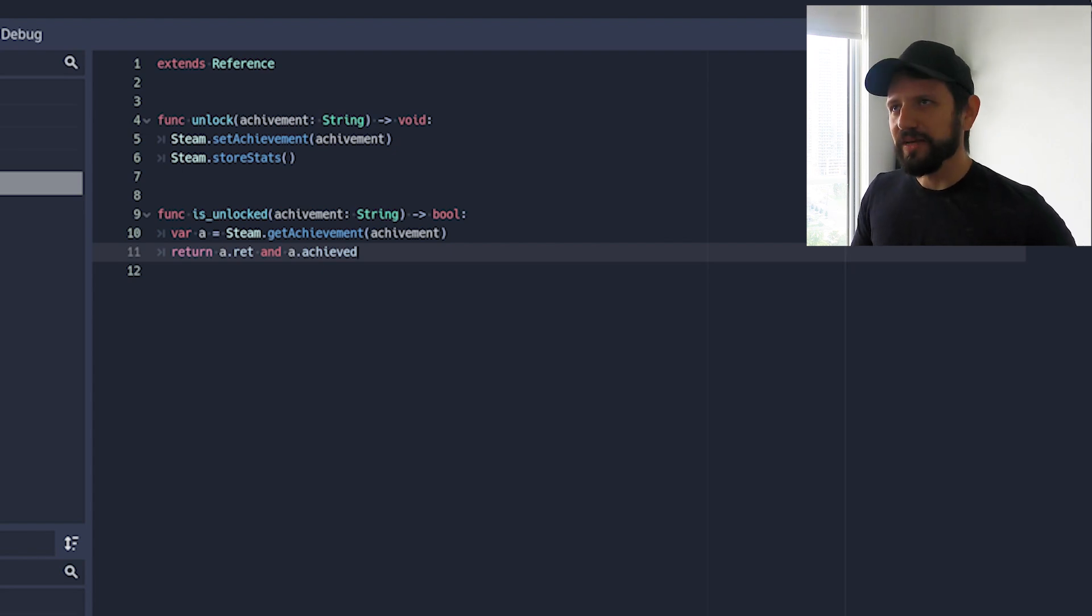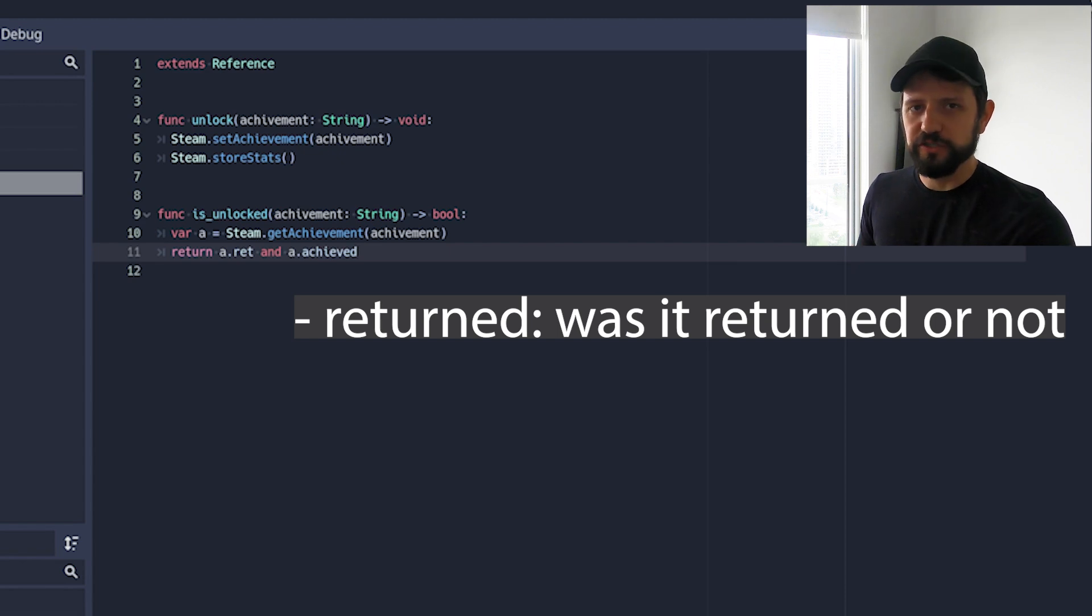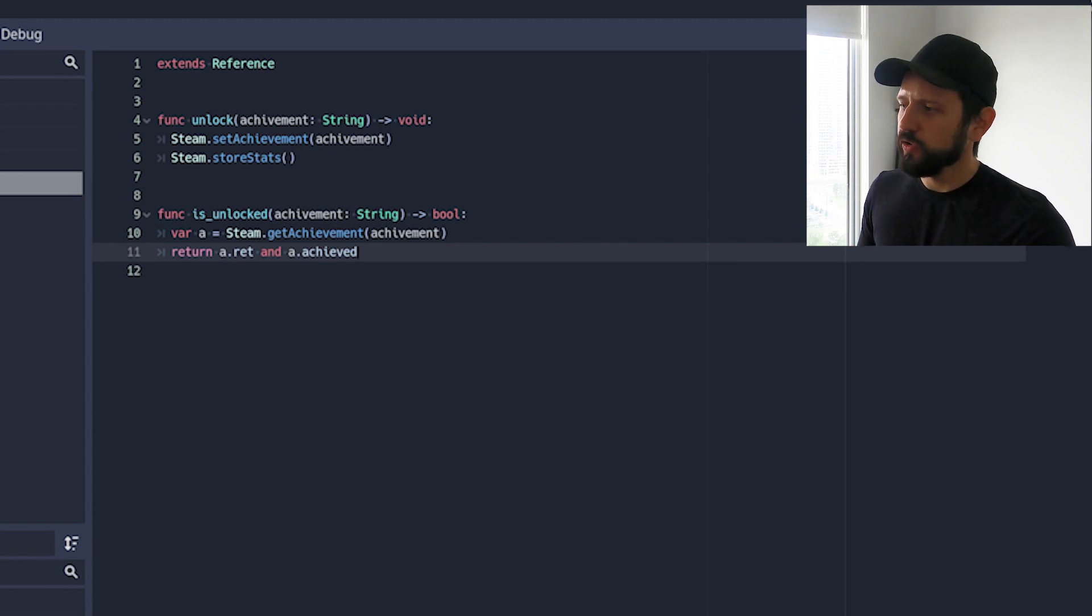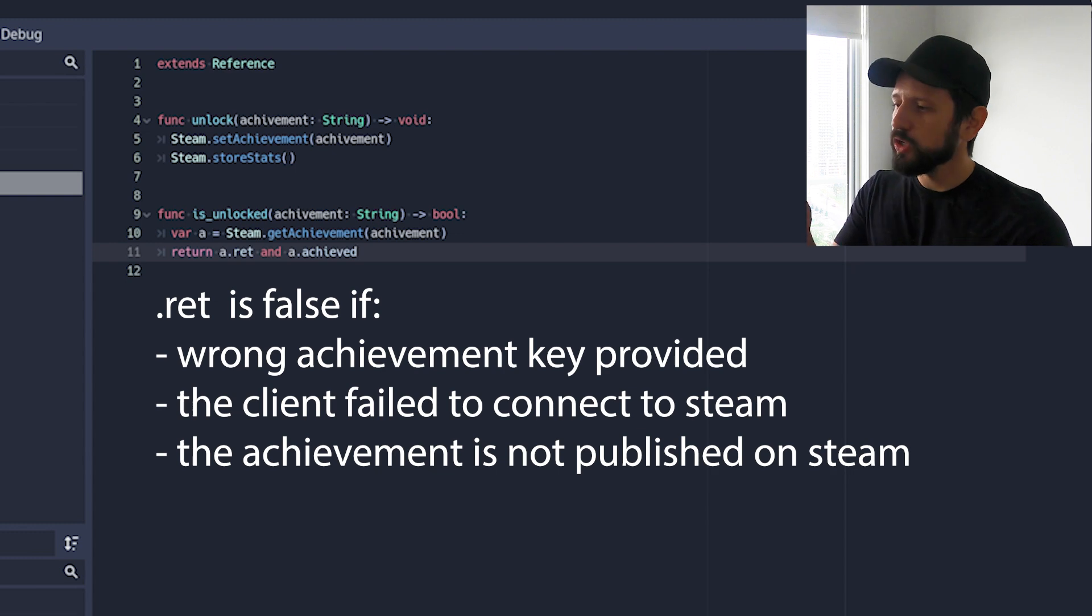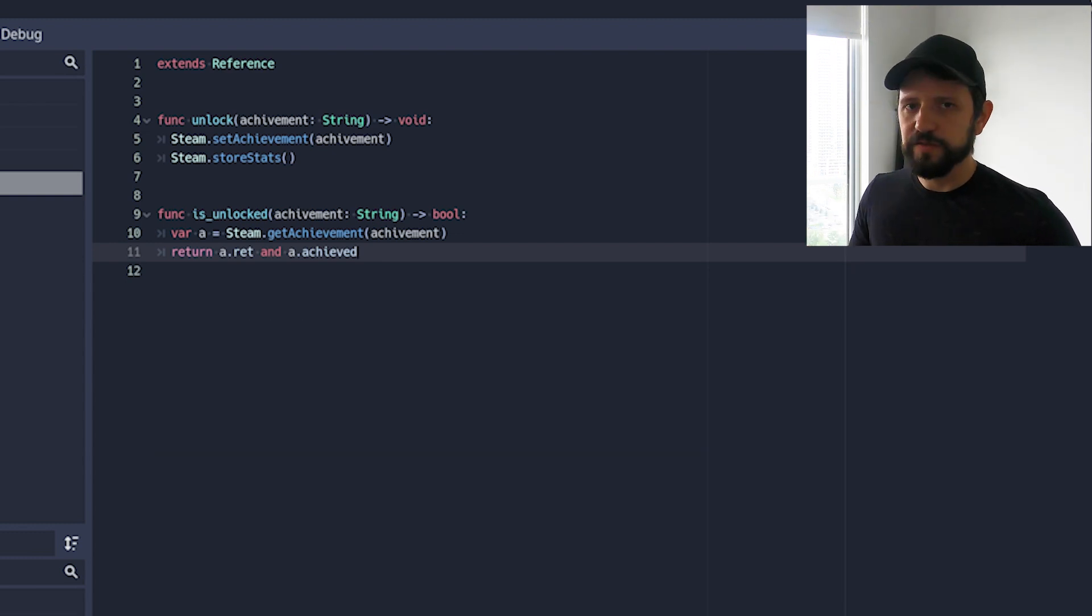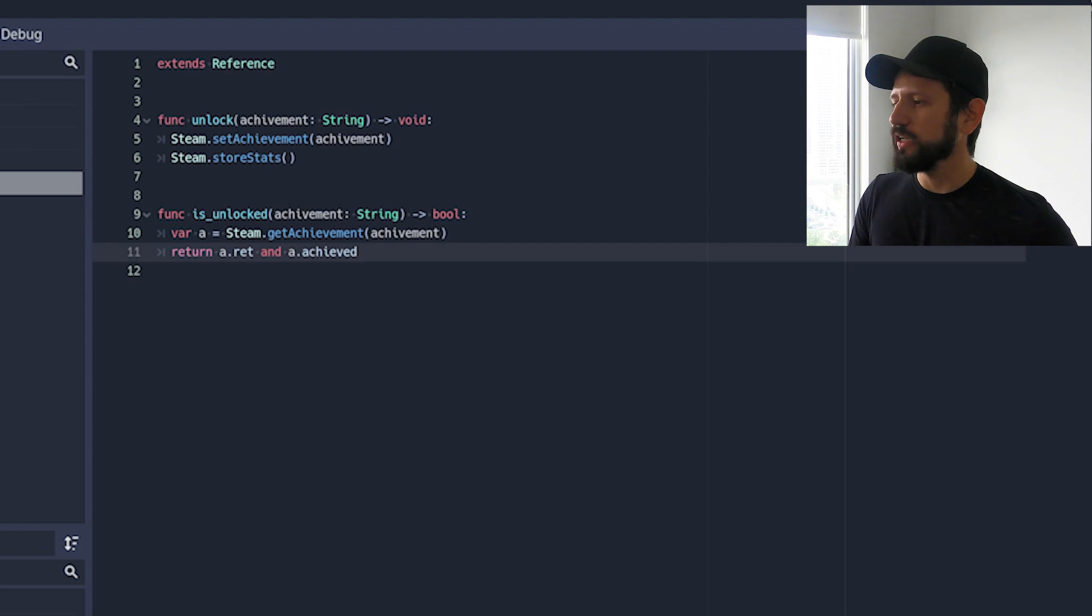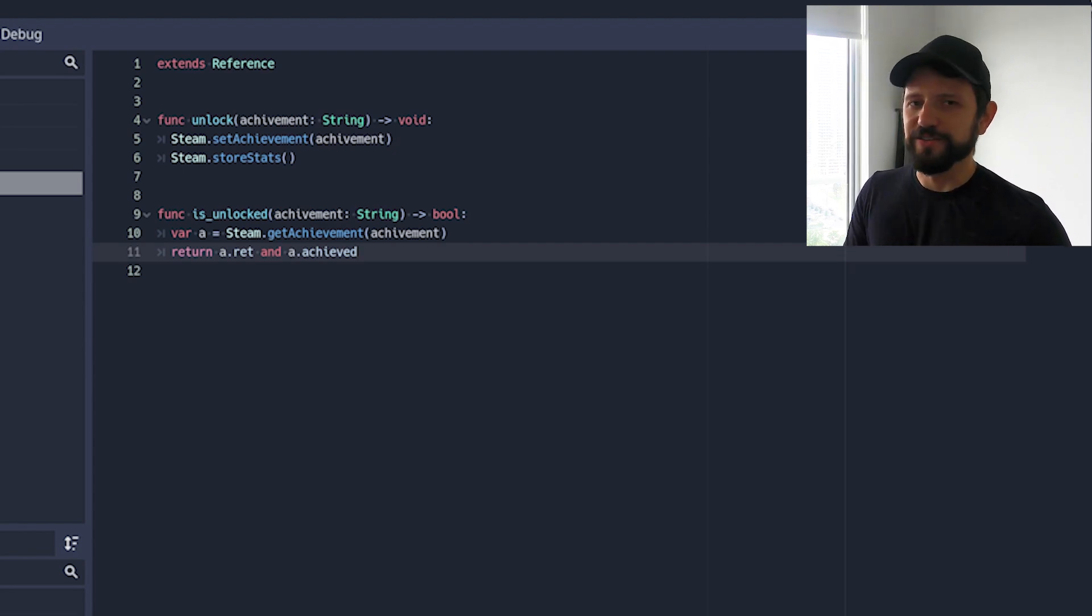So RAT I guess it means return. And this is to signify if it found the achievement or not. So if you're passing a wrong key or if you have initialized your Steam you're gonna get RAT false. So the other one achieved it's obvious if the achievement was achieved or not. And I use those two pieces of information to decide if the achievement is unlocked or not.